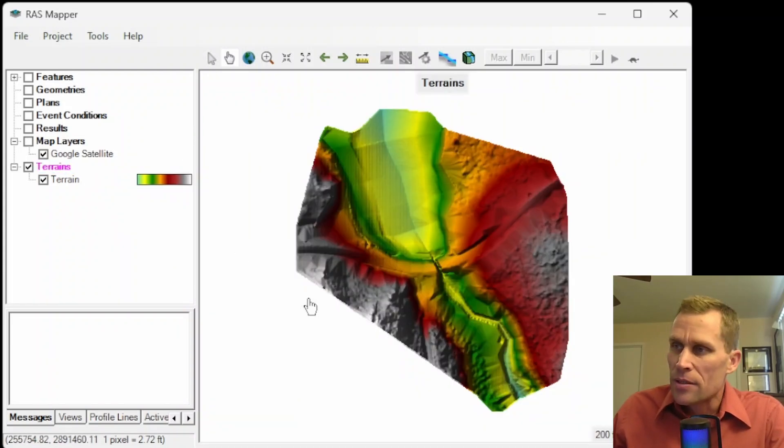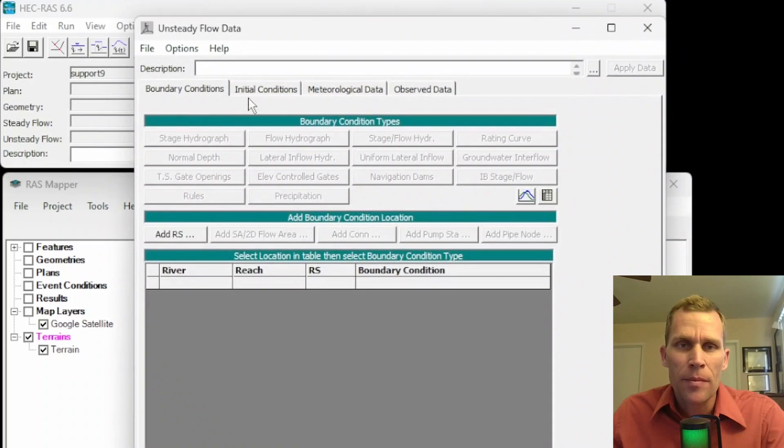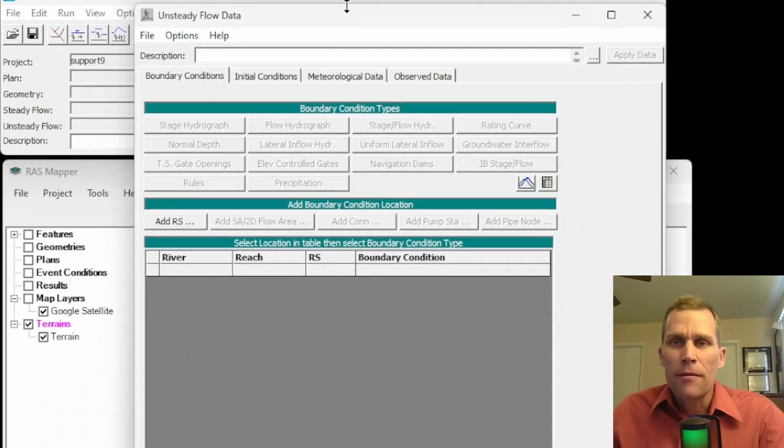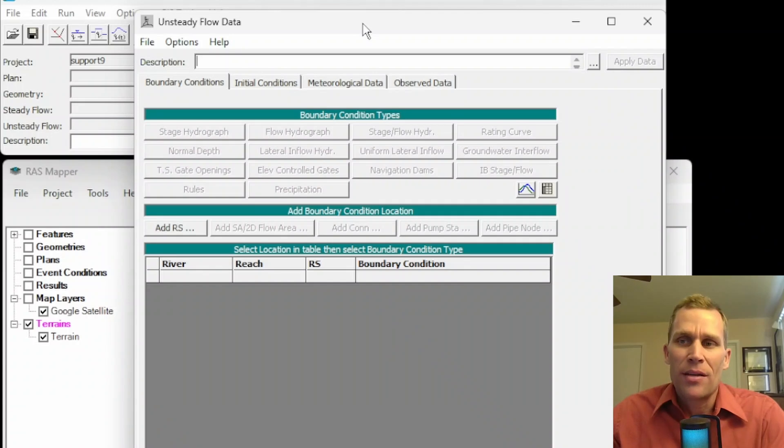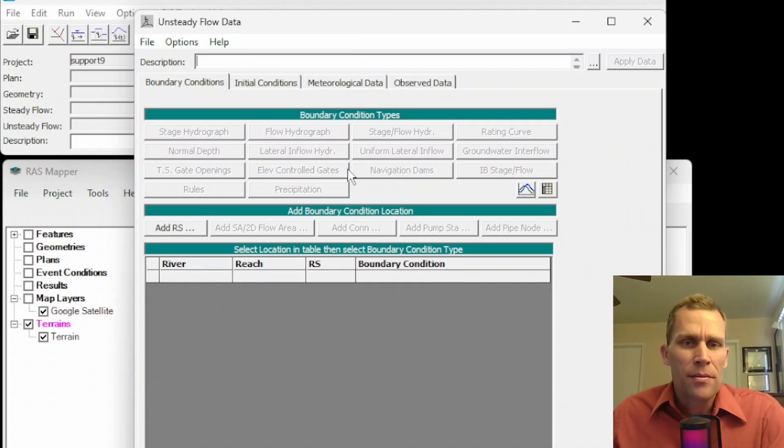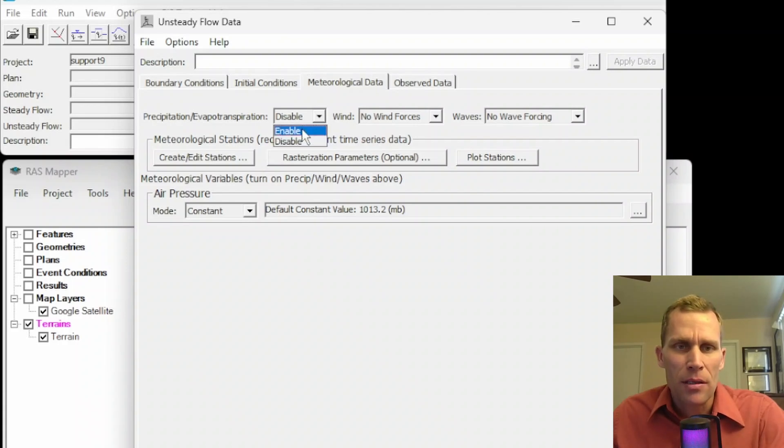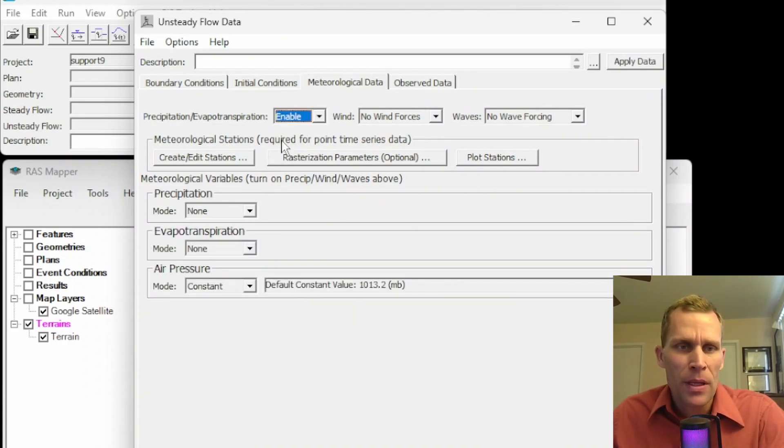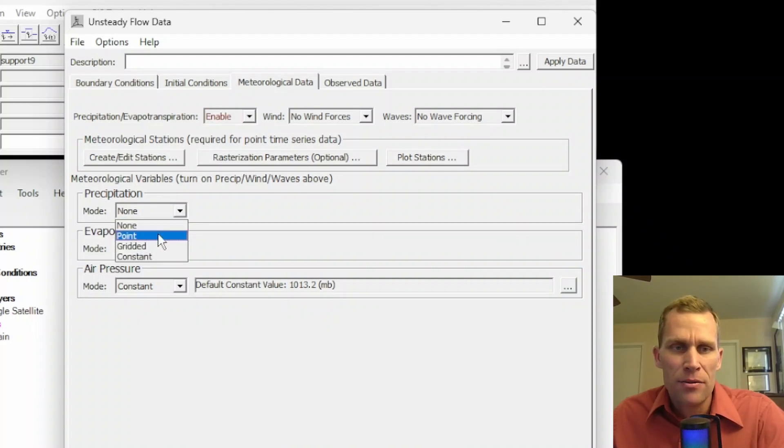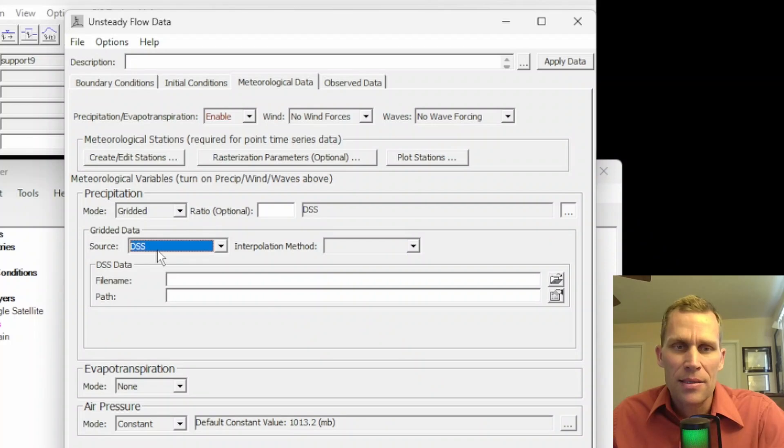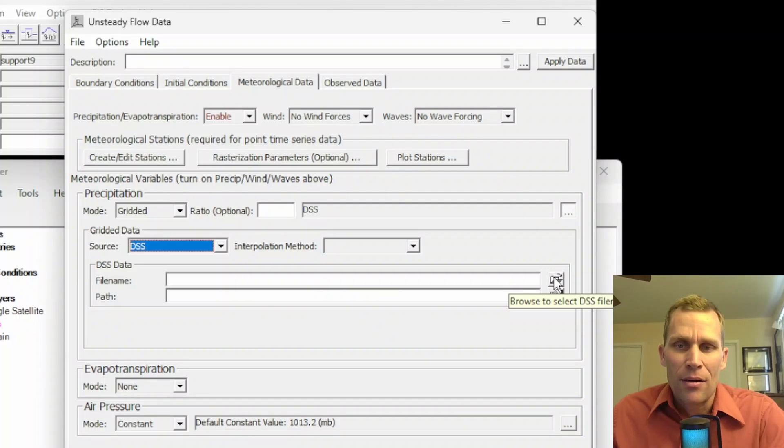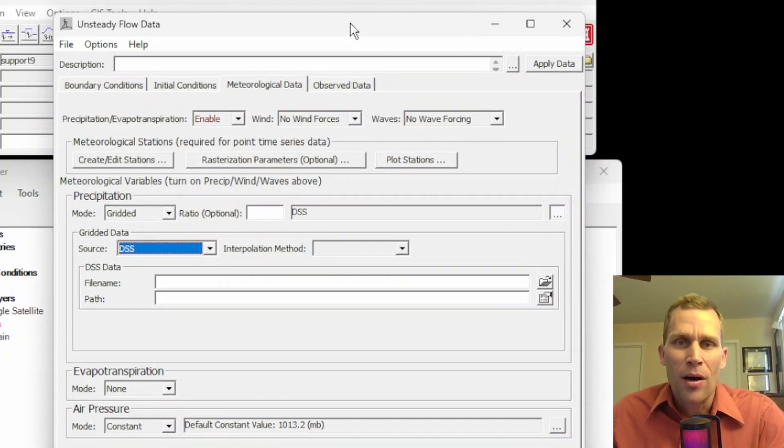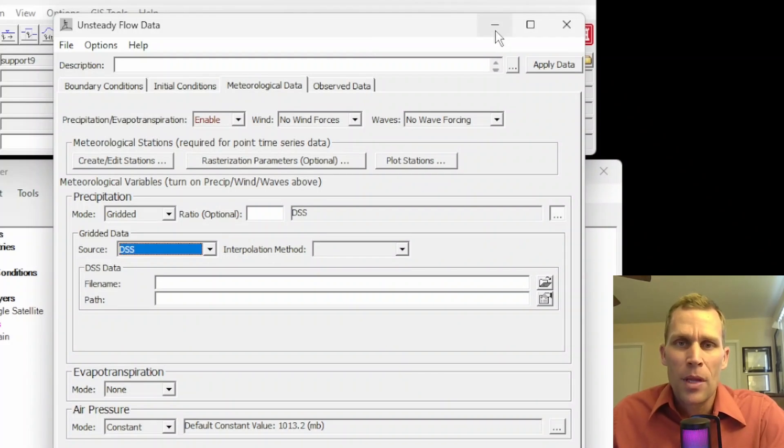What we're going to do next is go to HEC-RAS. And I'm going to go up to edit unsteady flow data. I'm going to identify where this precipitation data is going to be loaded into HEC-RAS. And then we'll get to the actual conversion process of modifying those .nc files into DSS file paths. So once we're here, click on this meteorological data tab. And then for precipitation and evaporation, click on enable. And then for precipitation, the mode change none to gridded. And we're ready to go. The source is going to be a DSS file and paths. And once we have our file and paths ready, we're going to navigate right here. So we're going to take a timeout at this moment, return back to this dialog box a little bit later after we do that conversion and we have the DSS file.